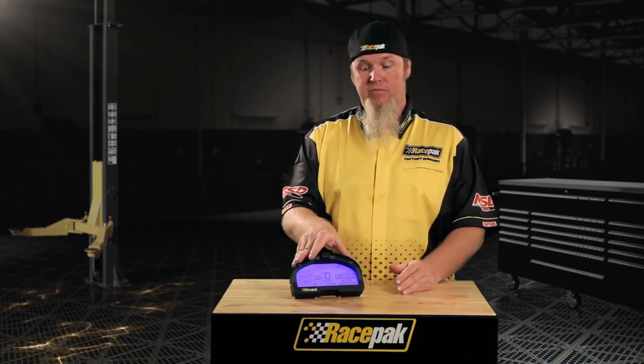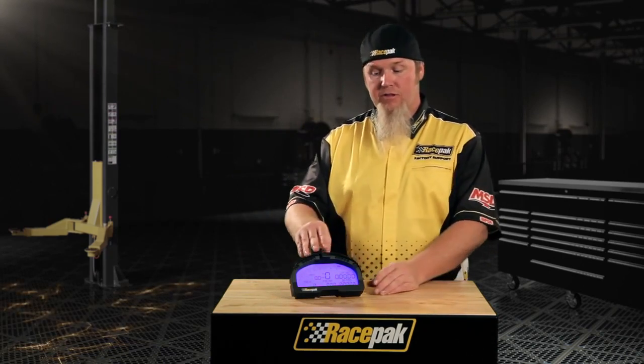You need to tell it how to display whatever data you want to be able to see on the dash in your vehicle. The IQ3 dash has four screens or pages worth of data, right here. You can toggle through these different screens and change the location of what data shows on the screen.